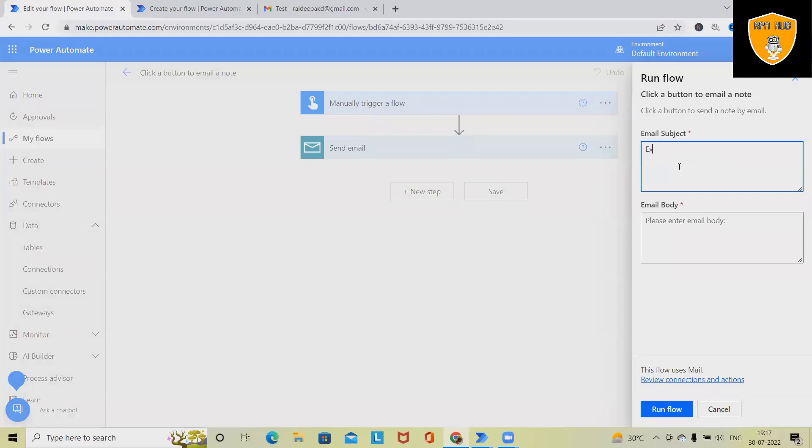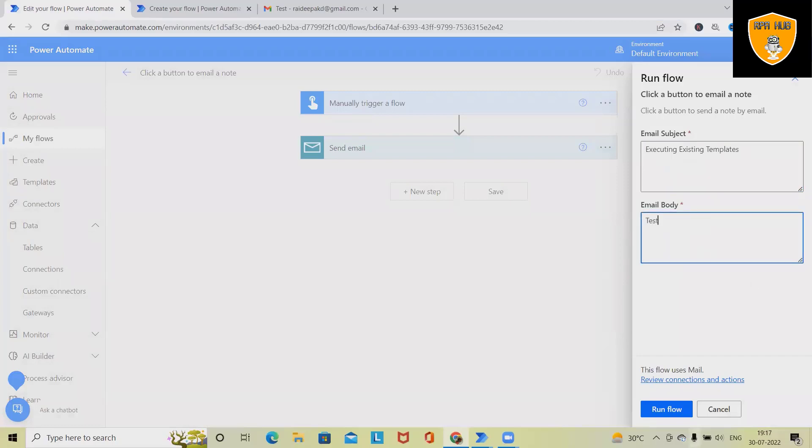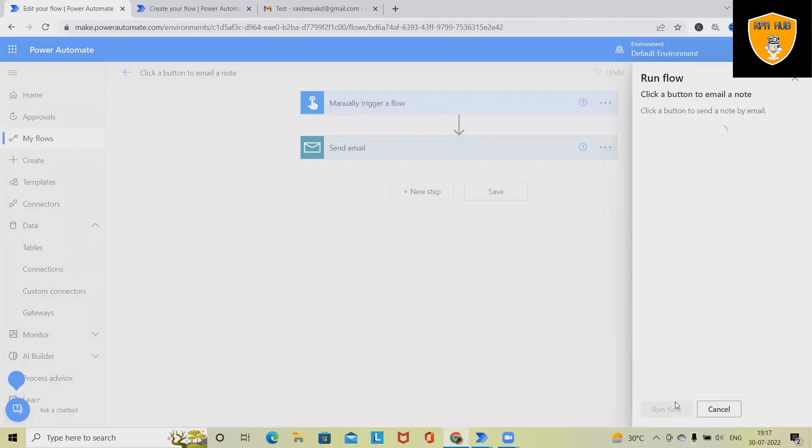So I'm just writing 'executing existing templates' as the subject and 'test' as the email body. Click on run flow, and once the flow is completed,